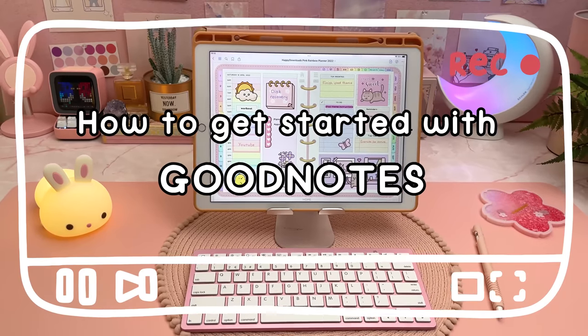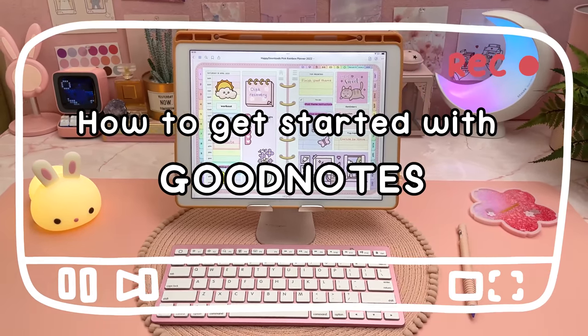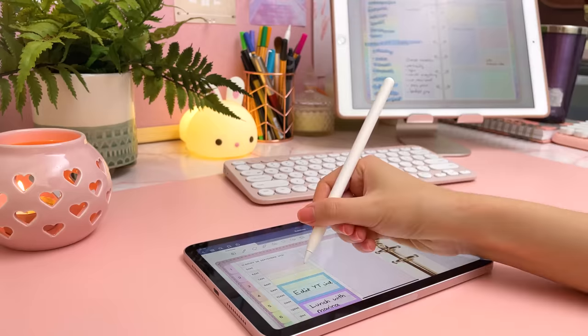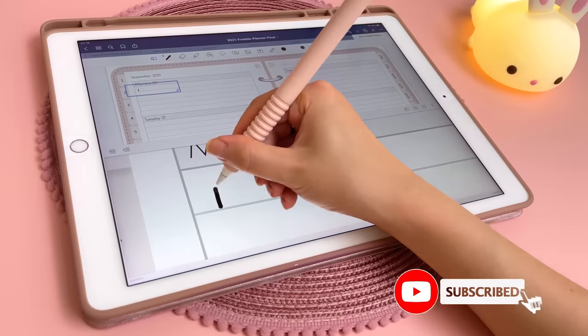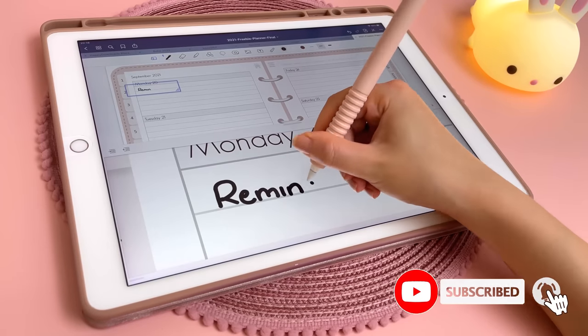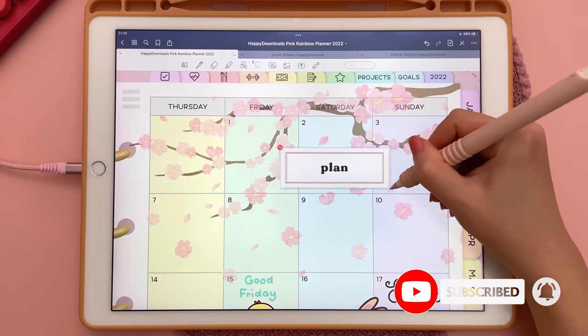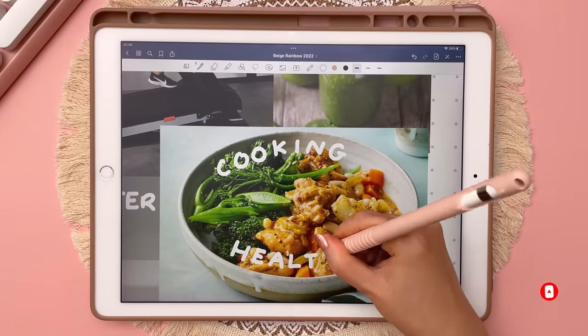Hey it's Rina and today I'm going to be doing a beginner's guide to how to get started with the GoodNotes app. If you're new to my channel I do GoodNotes plan with me's, tips and tutorials so make sure to subscribe and hit that notification bell for more of this content.